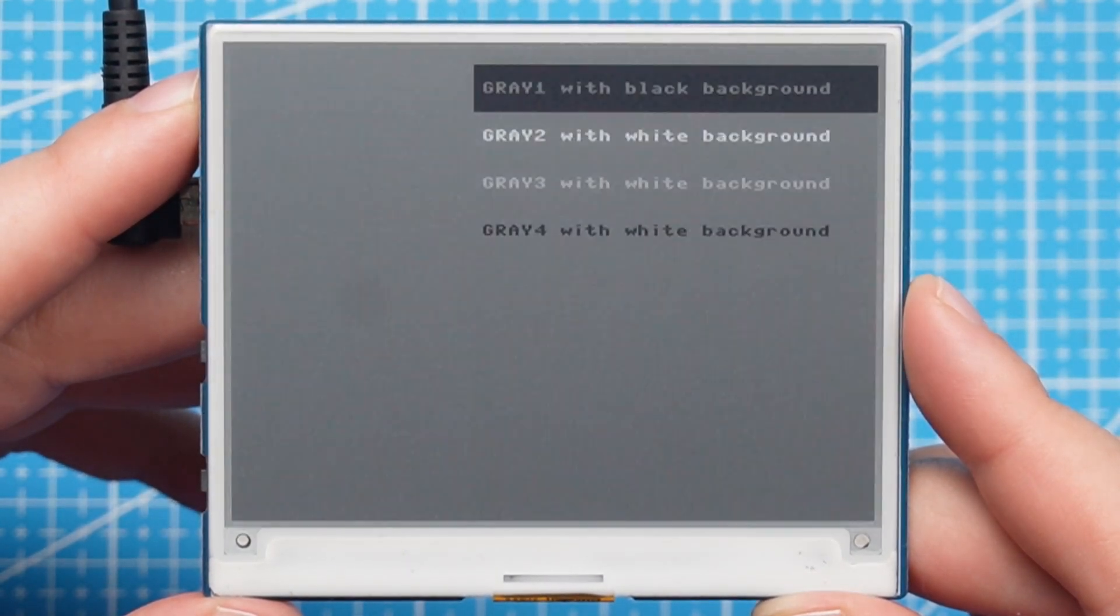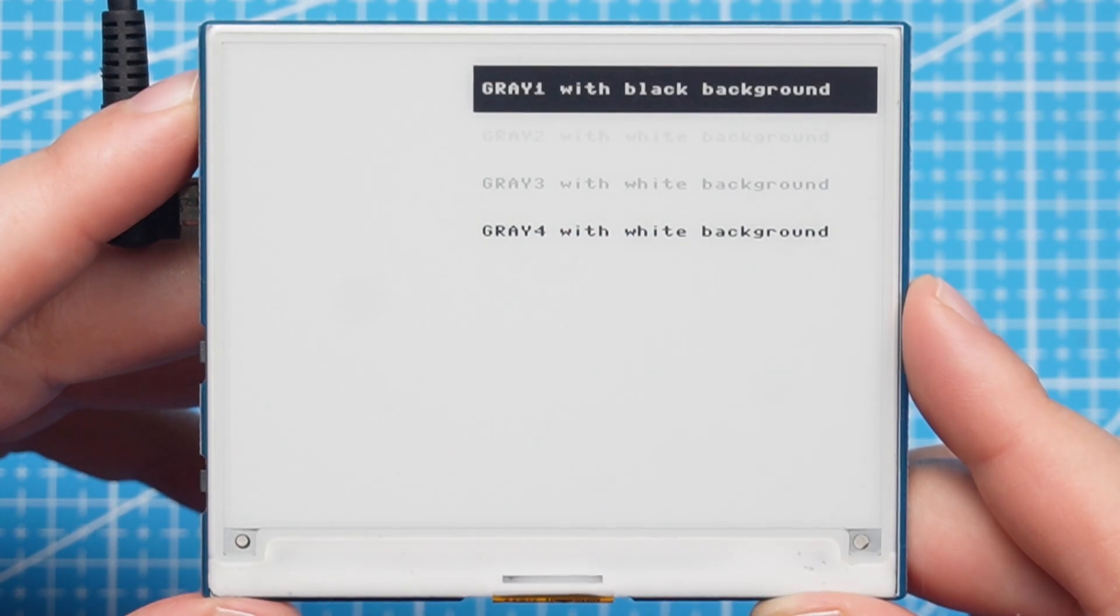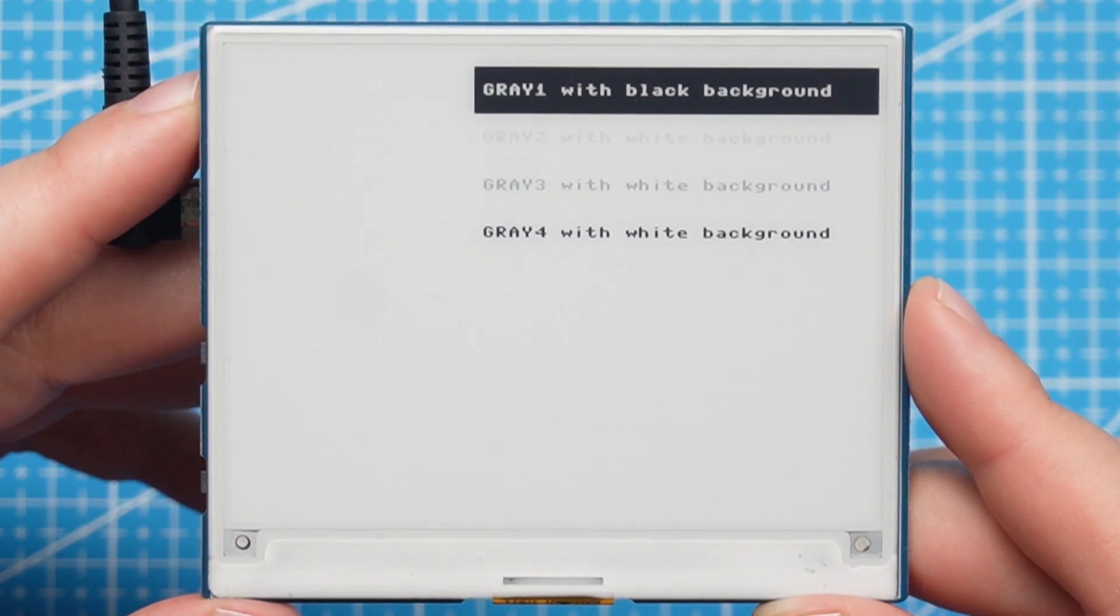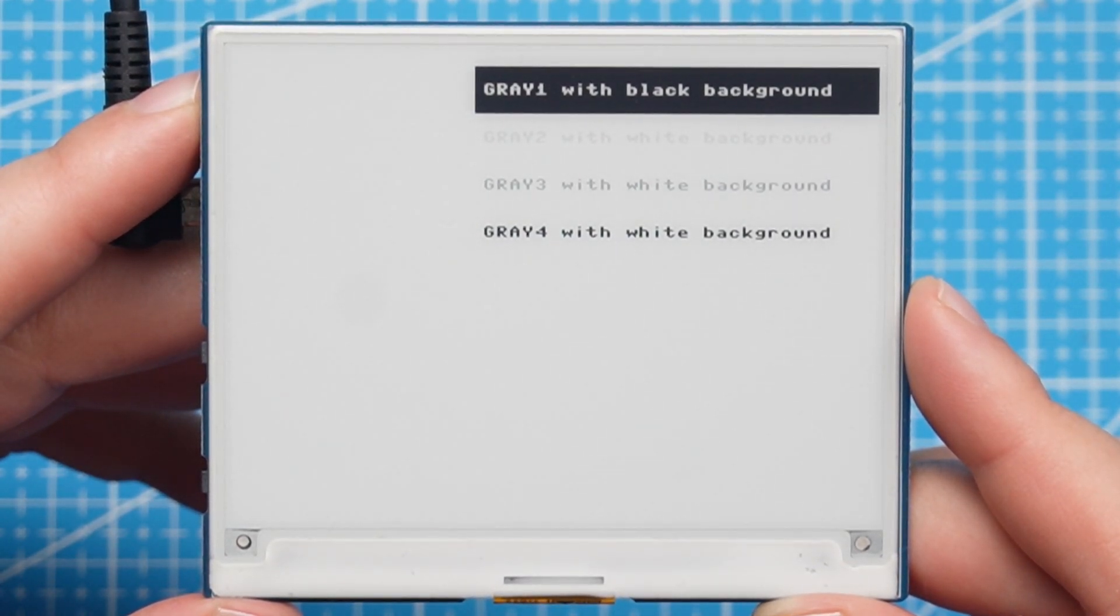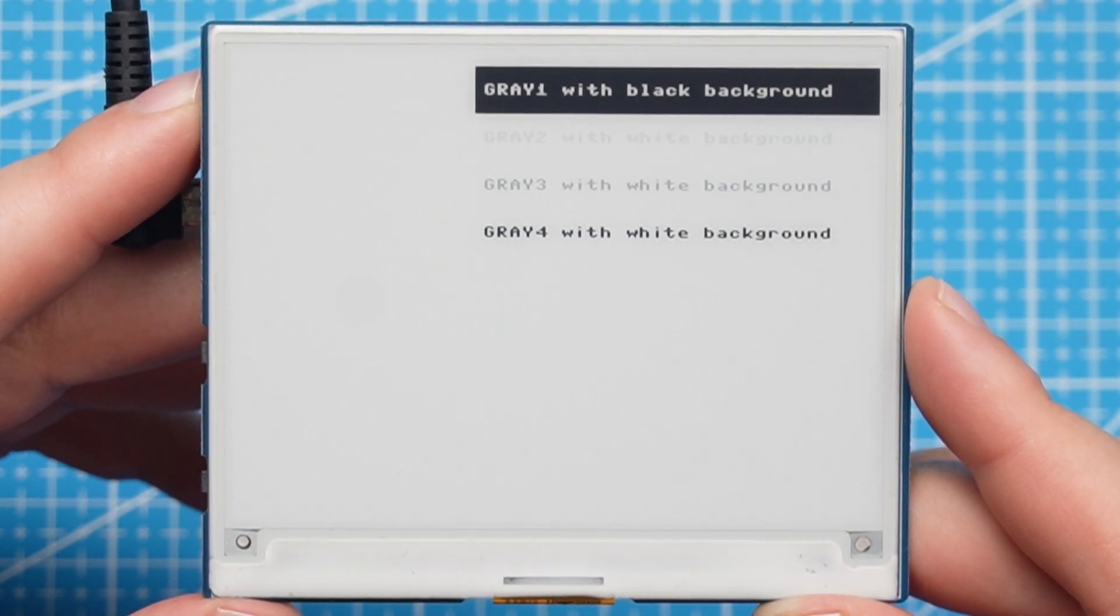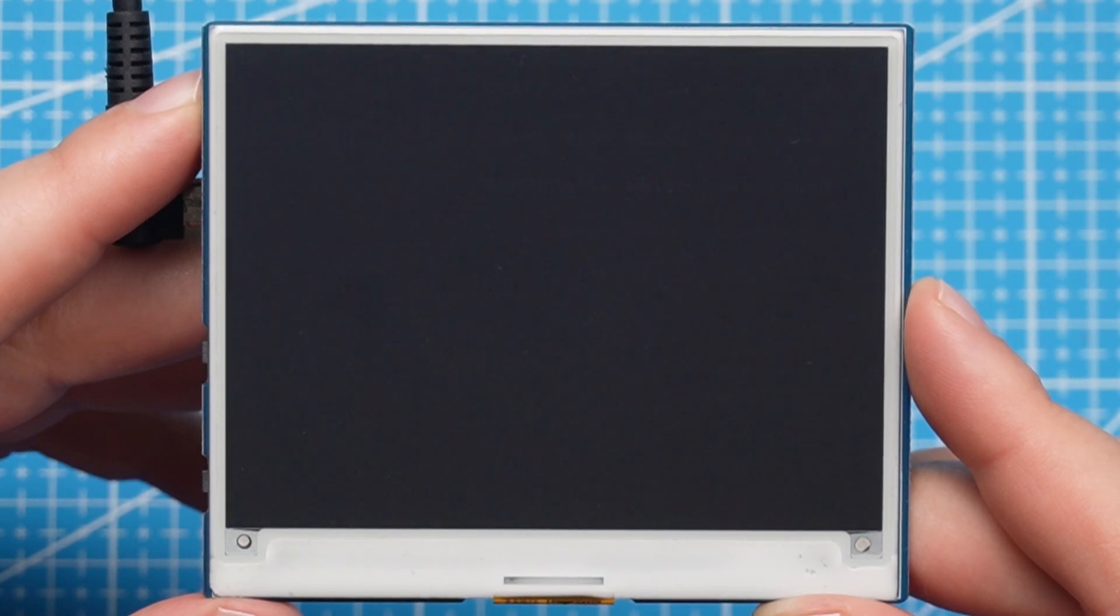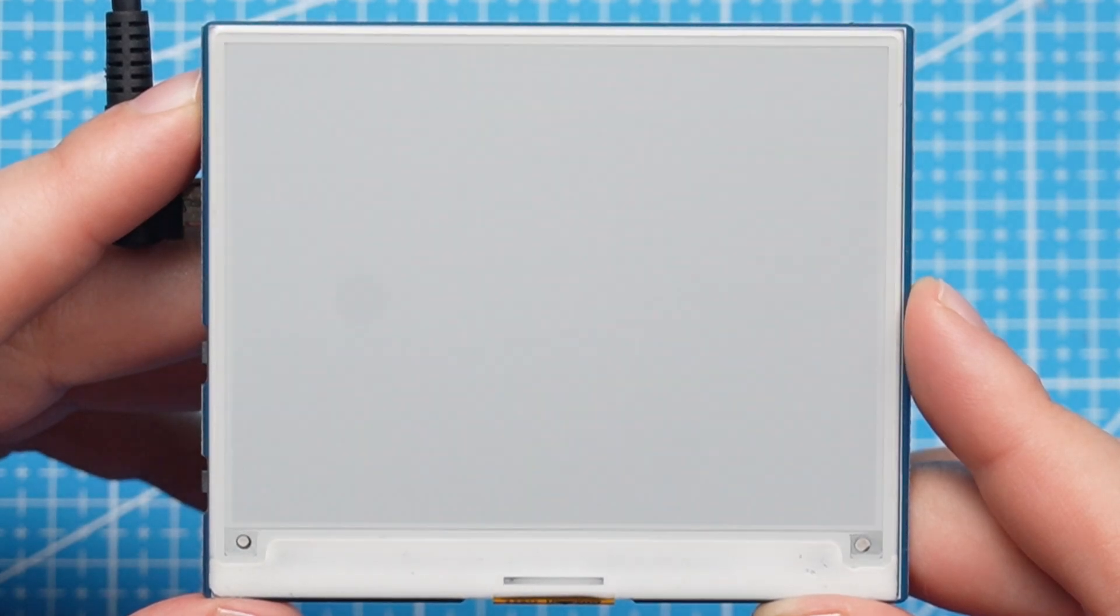And then it will display the four different gray scales with different types of background using a white background or a black background. And then after this the demo will be finished.